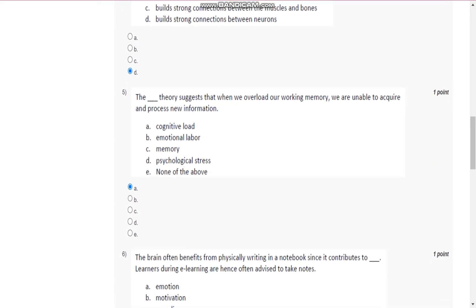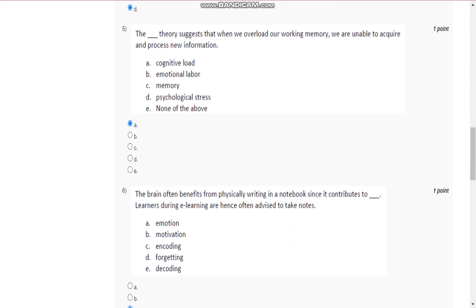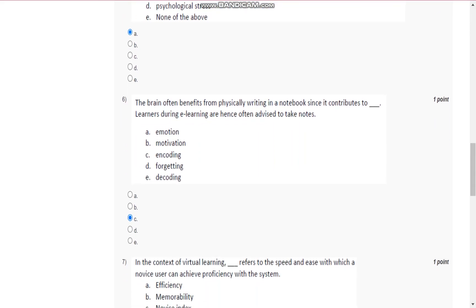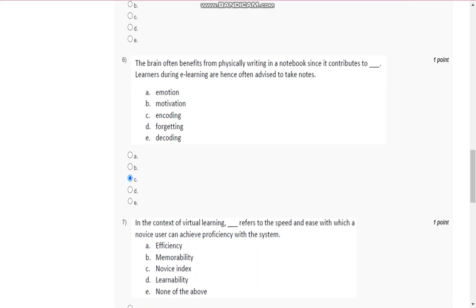Question number 5 is: the cognitive load theory suggests that when we overload our working memory, we are unable to acquire and process new information.